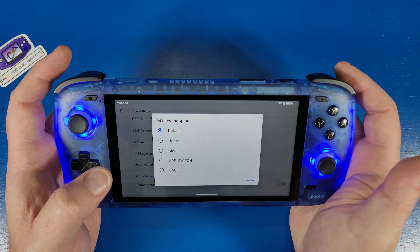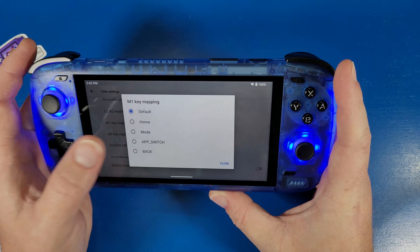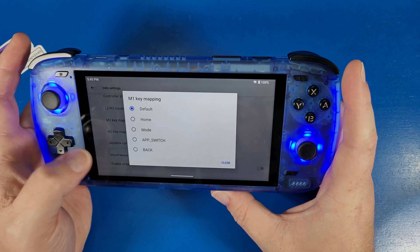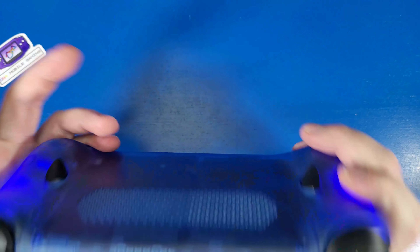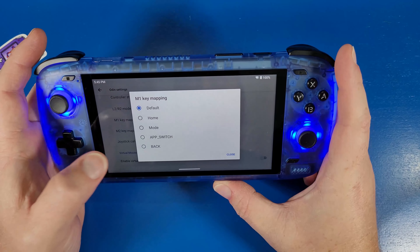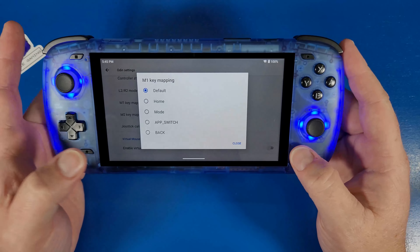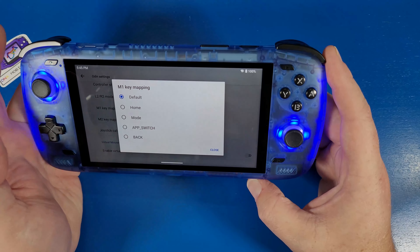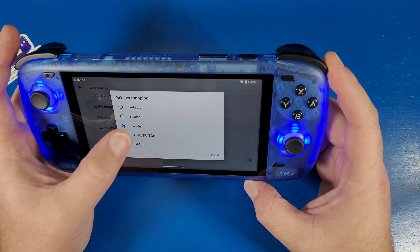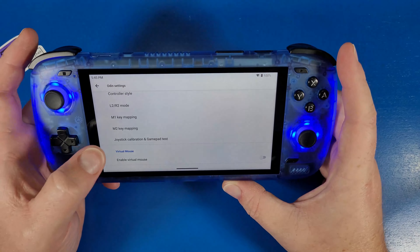The M1 and M2 keypad mapping allows you to set those buttons to a different key — for example, you can set M1 to Home, Mode, App Switch, or Back. Since we already have Home and Back buttons on the device, you might want to set M1 and M2 to App Switch or a different mode. It's all up to your preference.